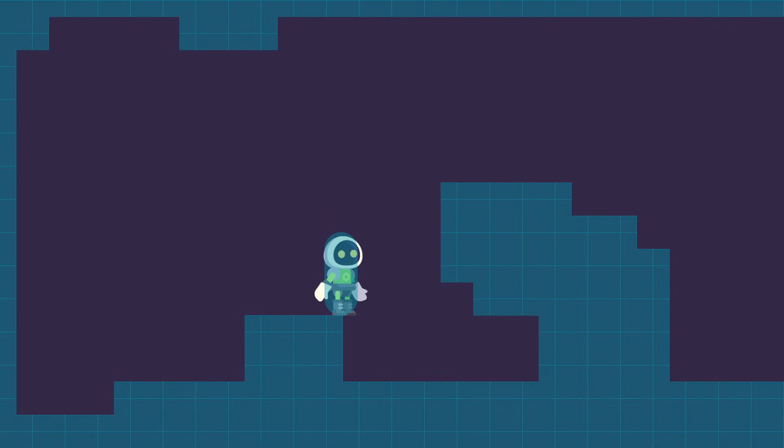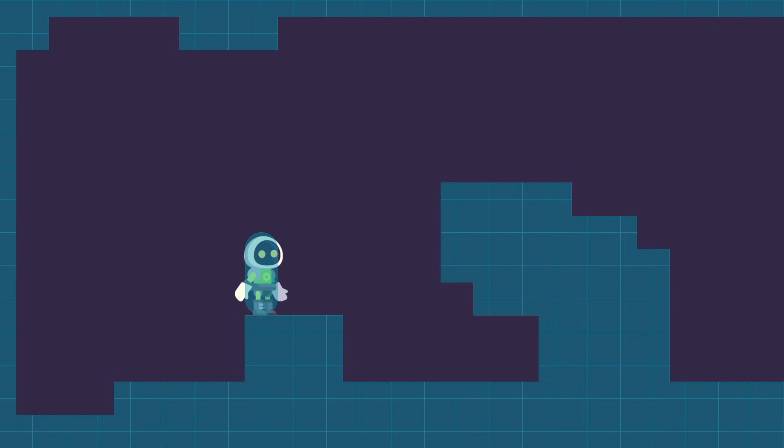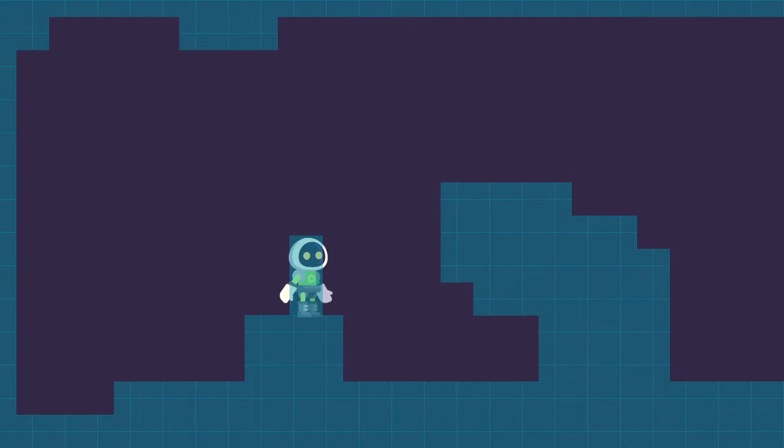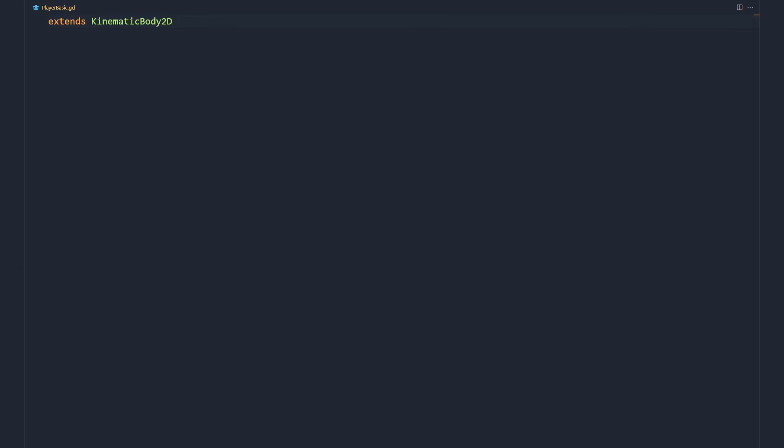Using a capsule makes our character slide off terrain edges because of its round ends. A rectangle avoids this. After adding a script to the Kinematic Body, we first define constants we'll use in the move and slide method.